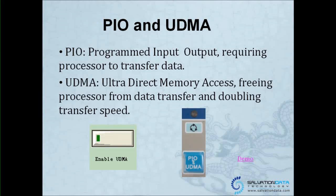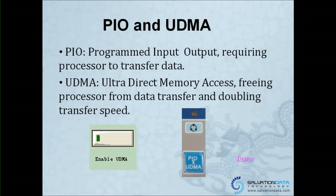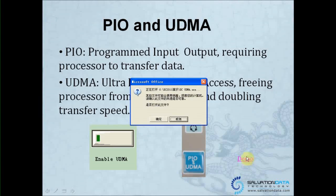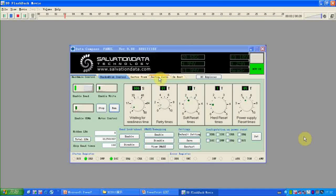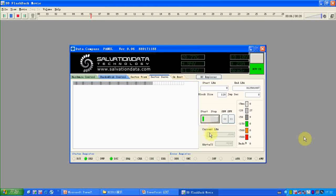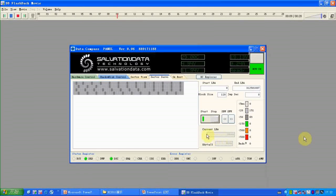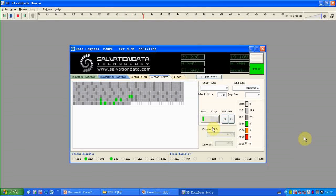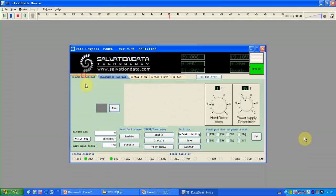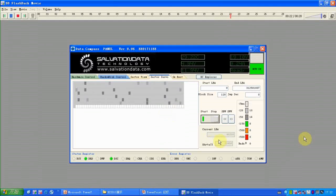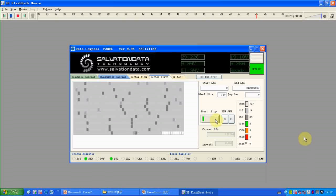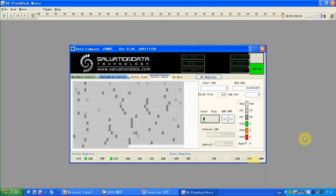Now we have a demo to show you how fast UDMA is and the speed difference between them. This is a real case. I'm going to do the sector scan — this is like HDD data checking sector status, the health status. Now this is PIO mode, and you can see the speed here. Now we're going to enable UDMA, which is a lot faster, as you can see. The difference between PIO and UDMA is very obvious.